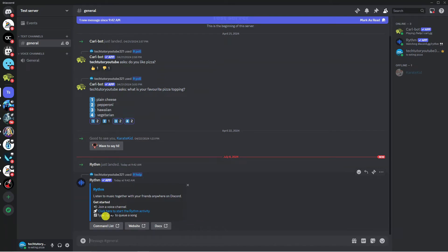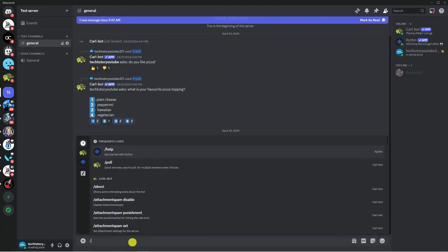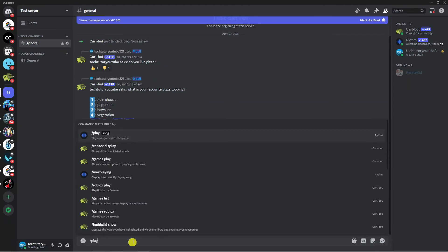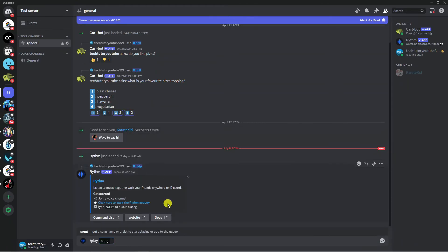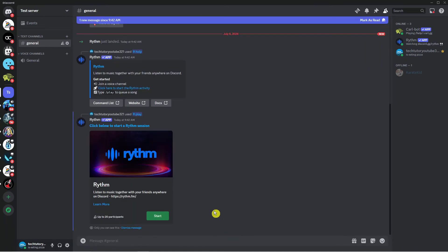So as you can see what you need to do is type the forward slash play to queue a song. So for example we would put forward slash play and then select it from the list and then you will put your song in afterwards just like so. Once you've done that go ahead and press enter and then it's going to come up with a box like this.